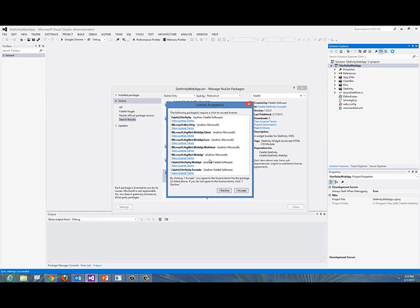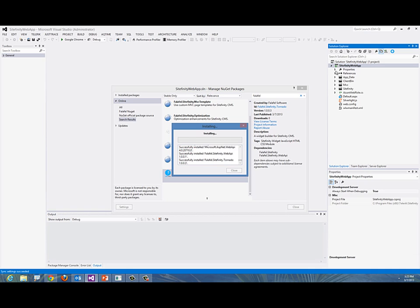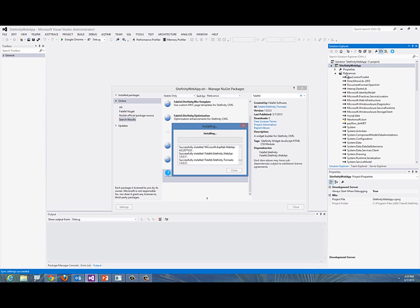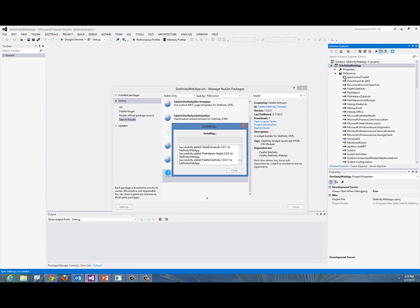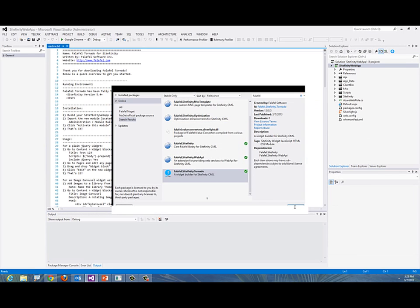It's finding all the different dependencies. I will accept that and now it's installing each and every single one of them in my Sitefinity web application. And now we're done. We'll say close.